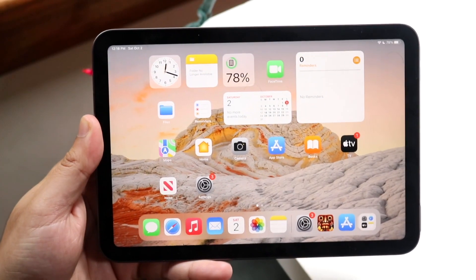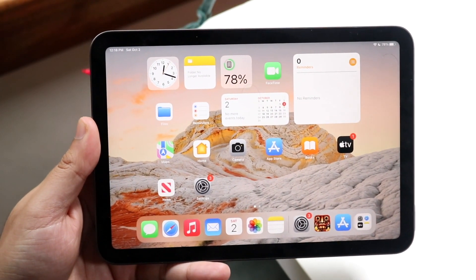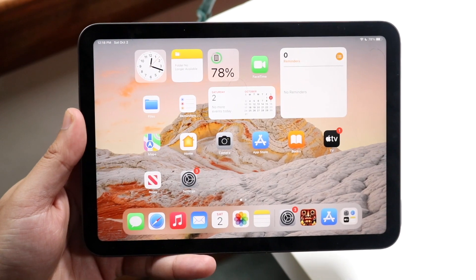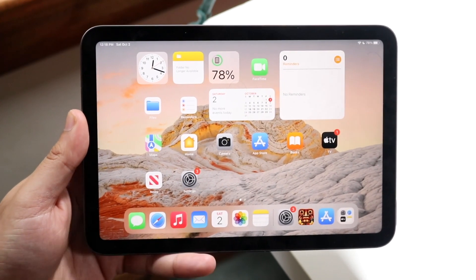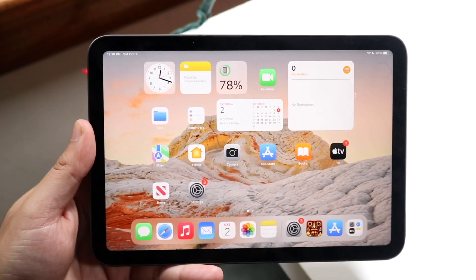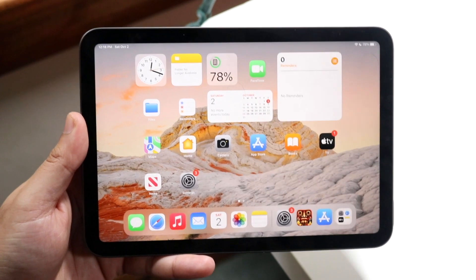Welcome back everyone. You may be experiencing an issue, or not even an issue. You may want to go ahead and turn off automatic brightness on your iPad mini 6. It's a very easy process and it does not take too much time at all.